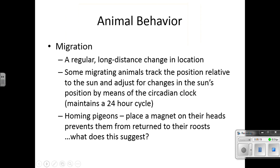Migration is another animal behavior — a regular long-distance change in location. Some migrating animals track position relative to the sun and adjust for changes in the sun's position by means of the circadian clock. Homing pigeons with a magnet placed on their heads are prevented from returning to the roost — this suggests that Earth's magnetic field may be influencing their ability to find home.